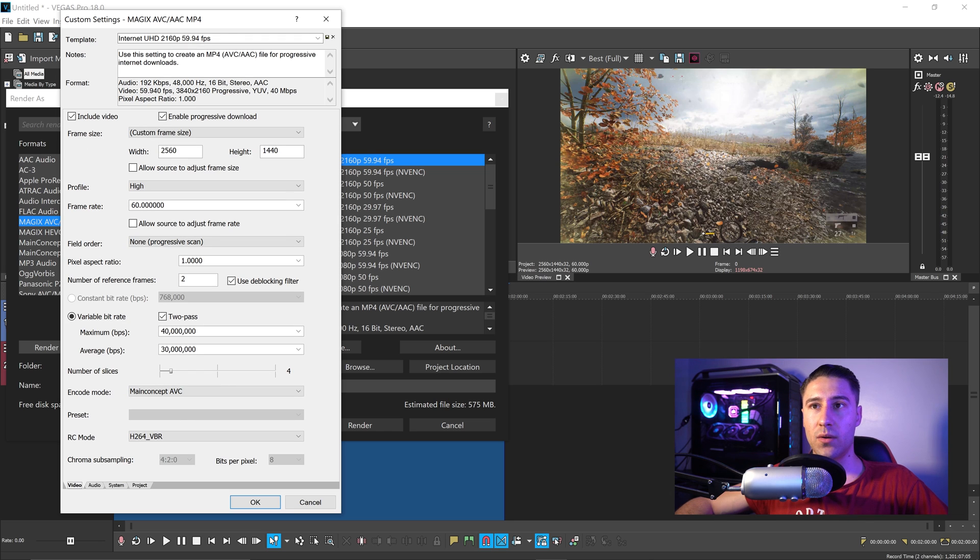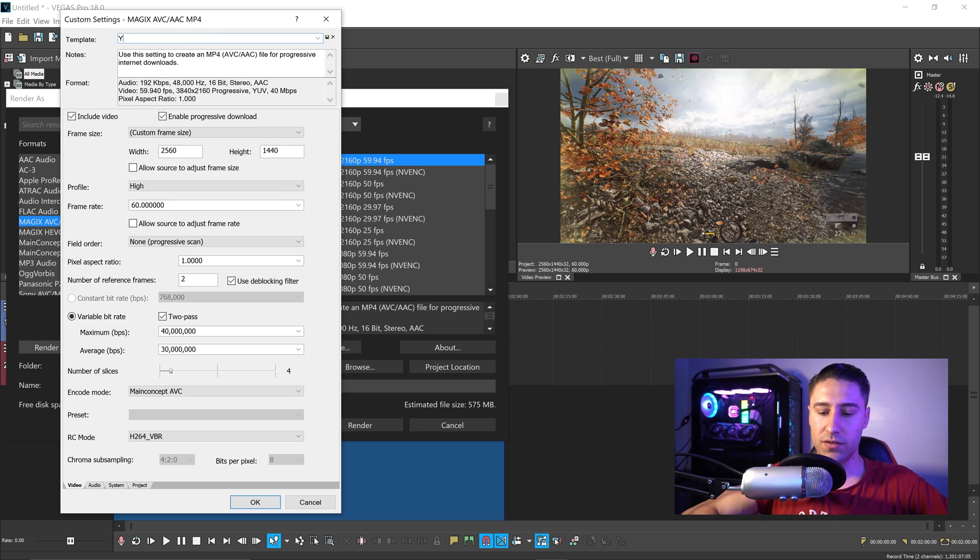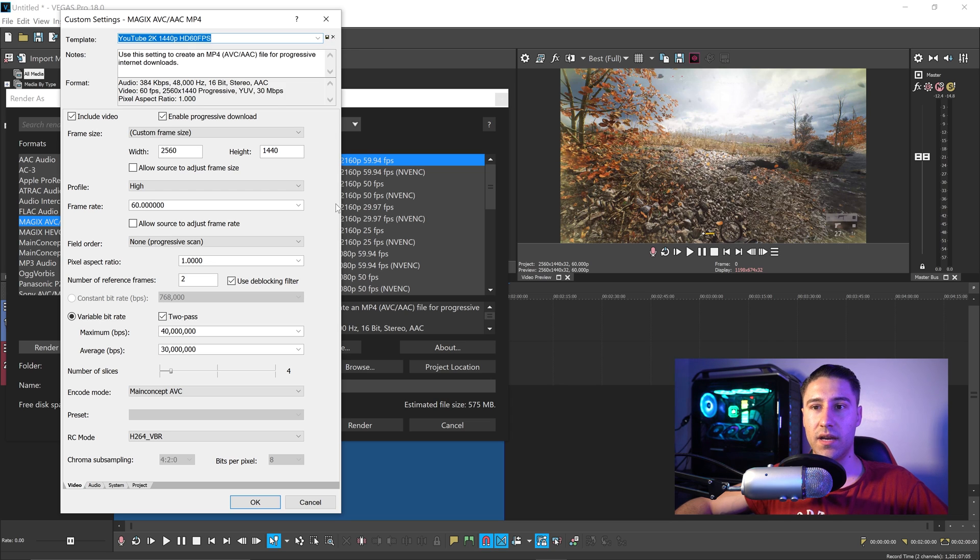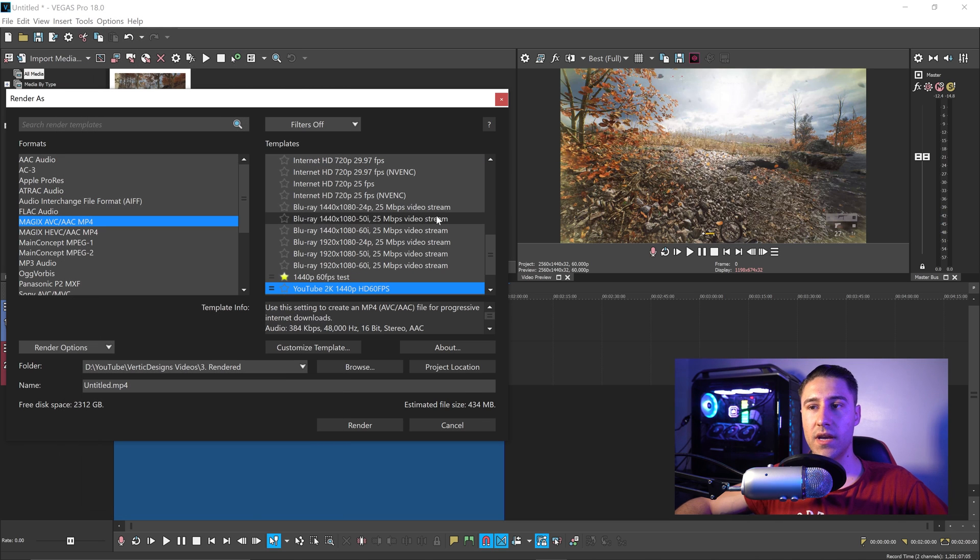We can now give this a name, and we can call this YouTube, and then go ahead and press the save template button right here. Once you've done that, you can press OK.